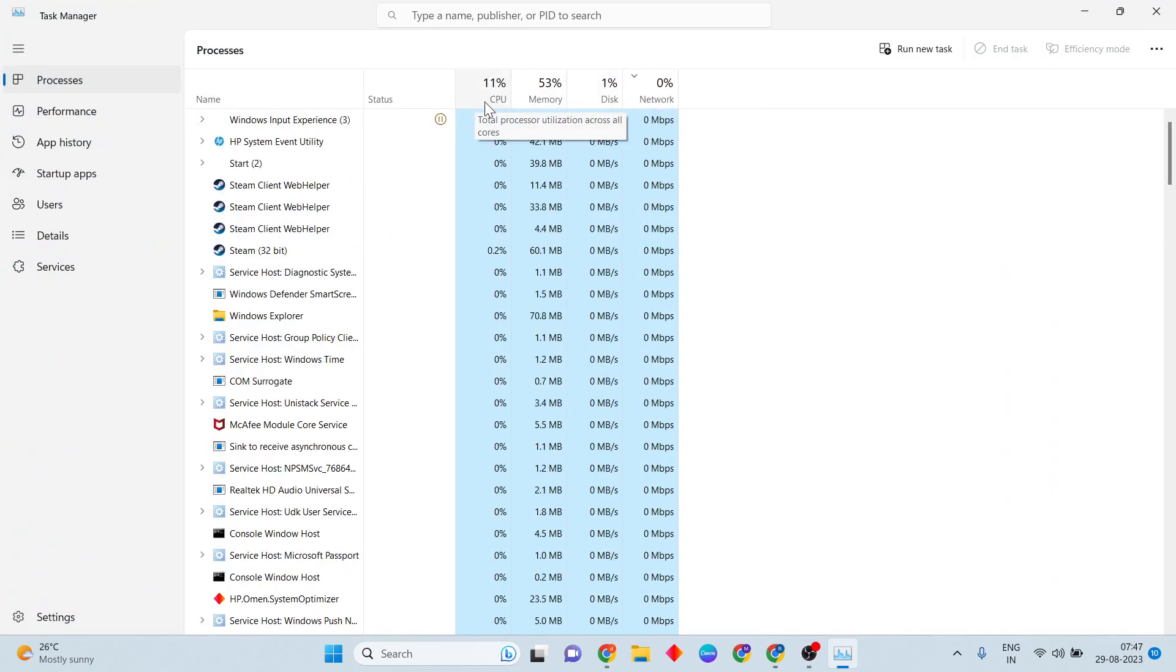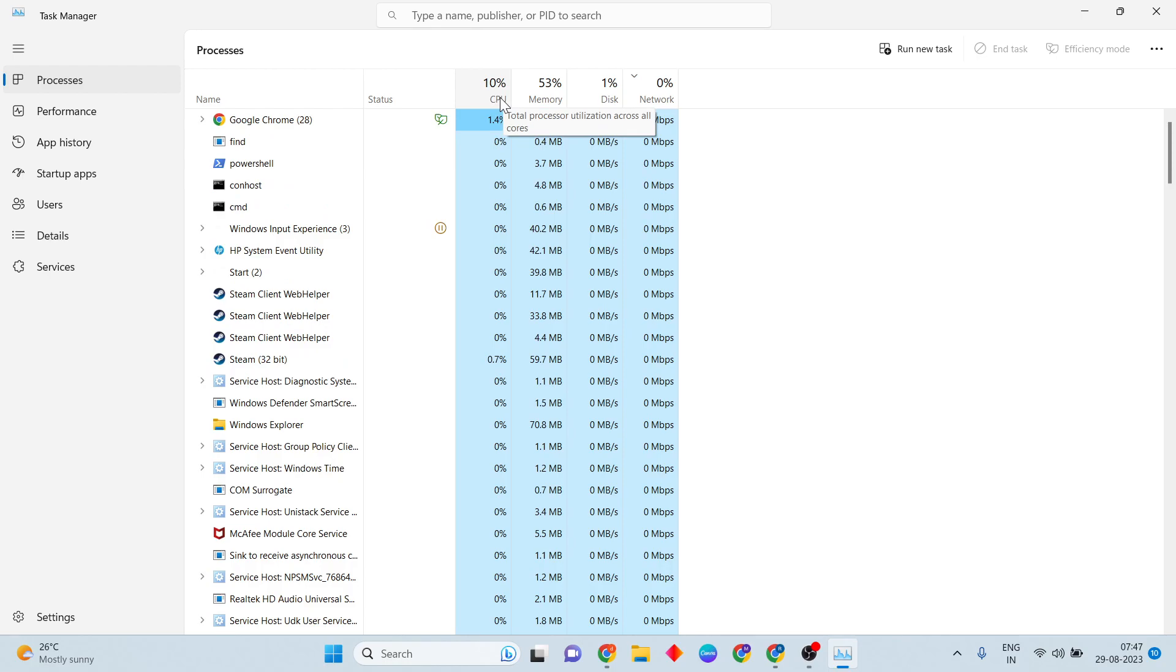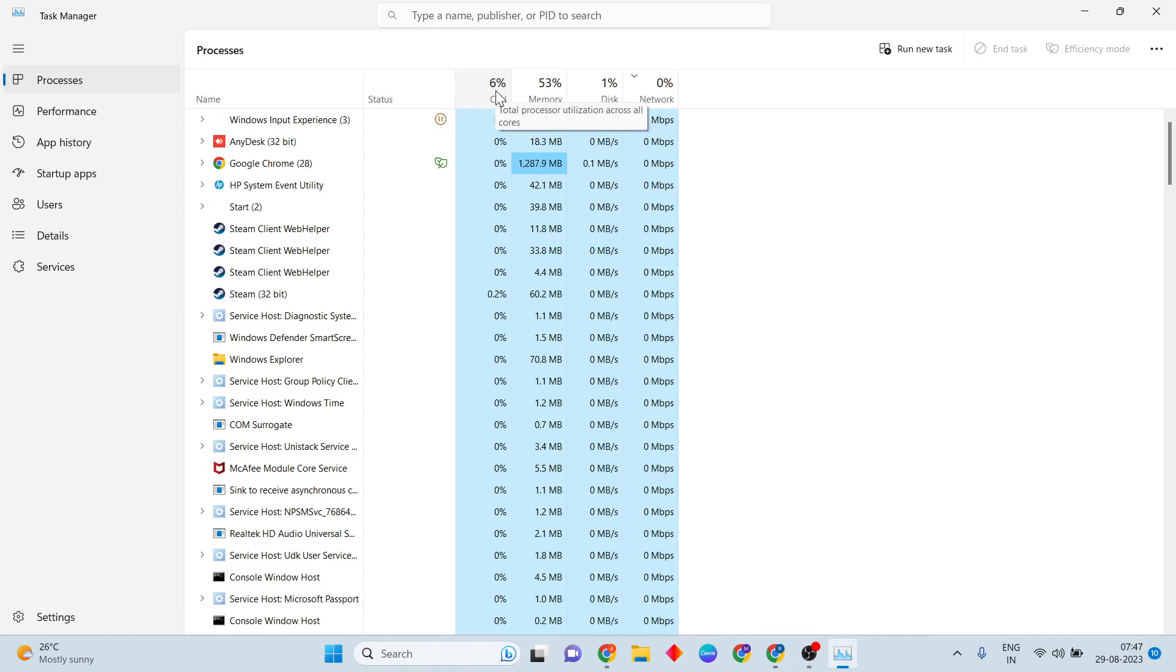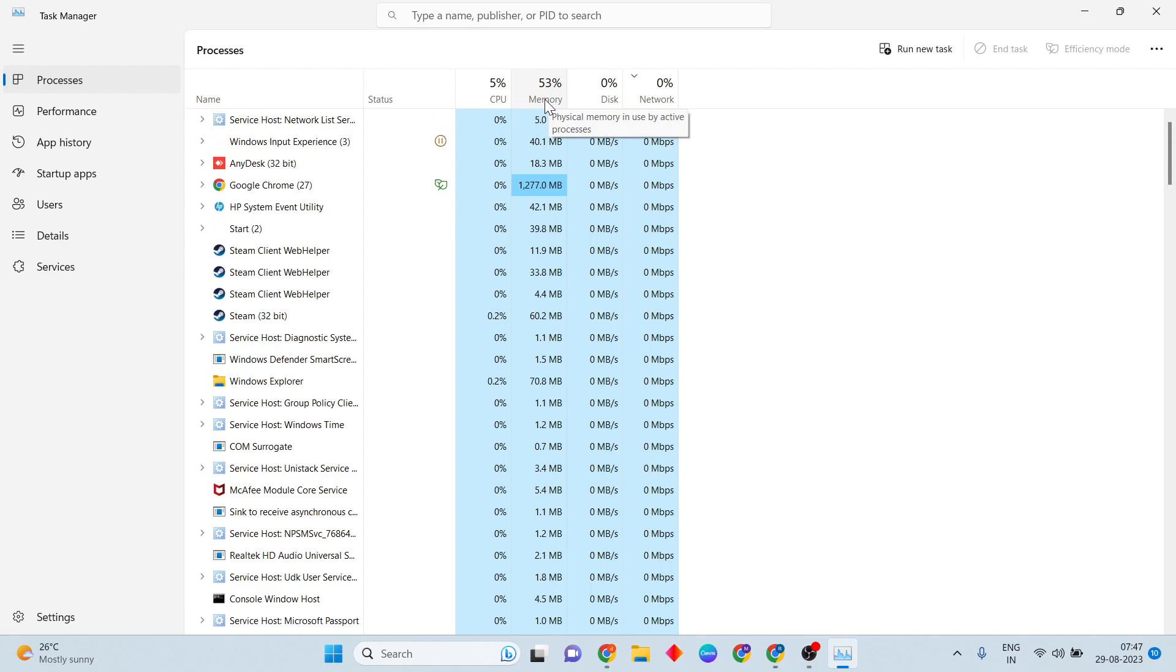Check the CPU and memory usage. Any background processes using maximum CPU above 10% or memory above 30-40% should be monitored.